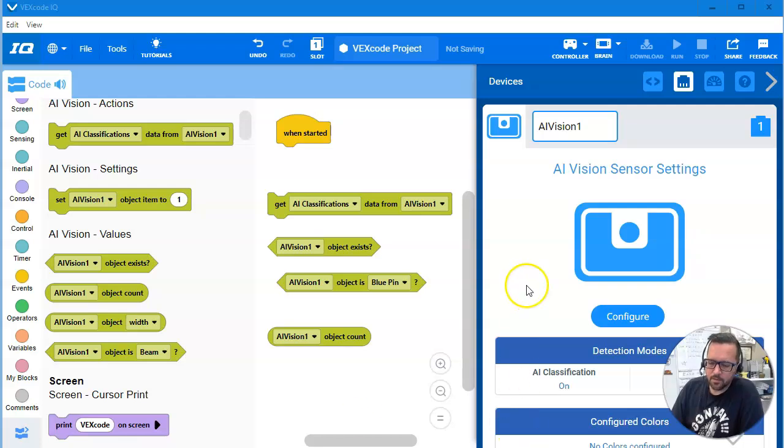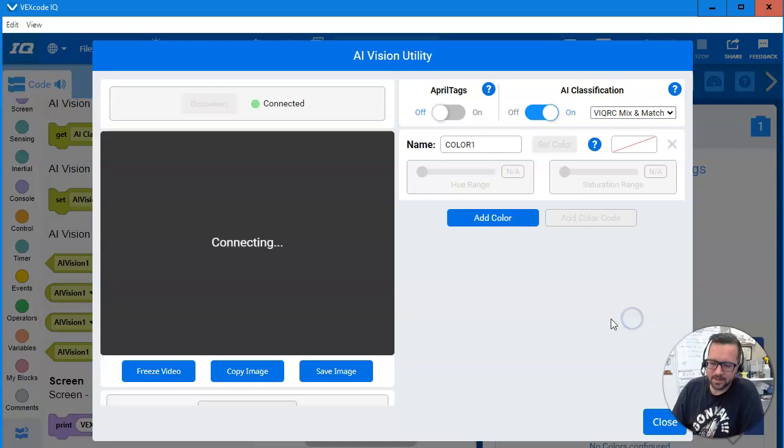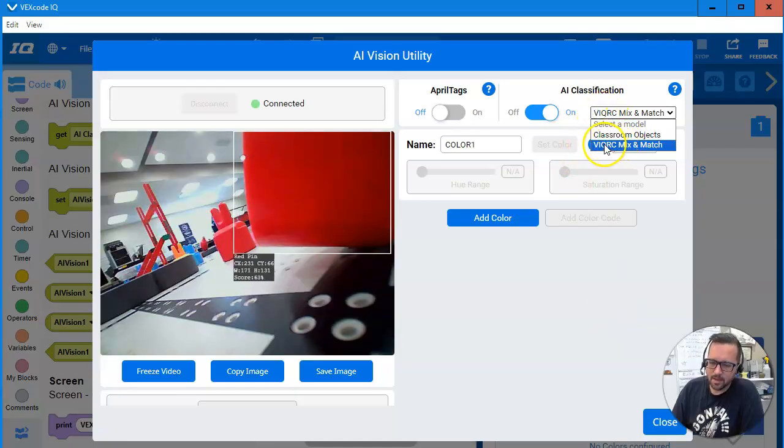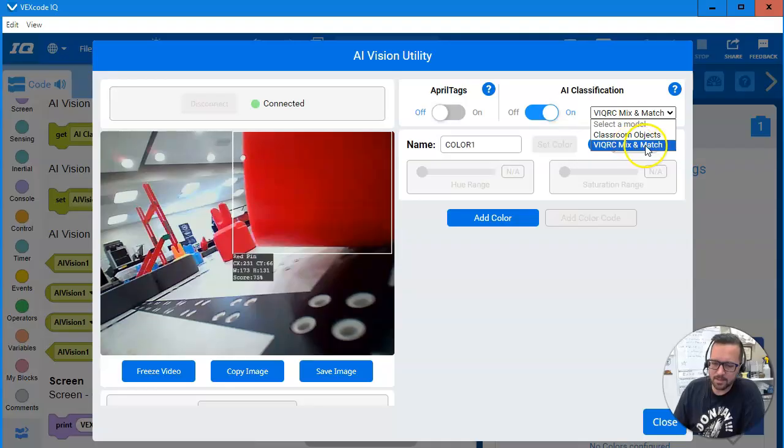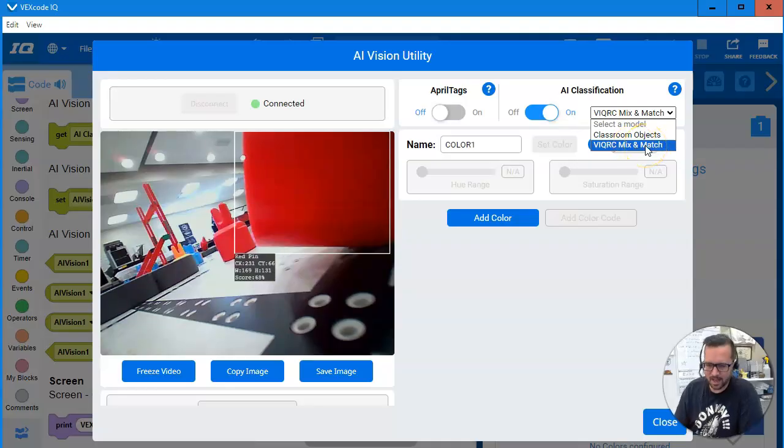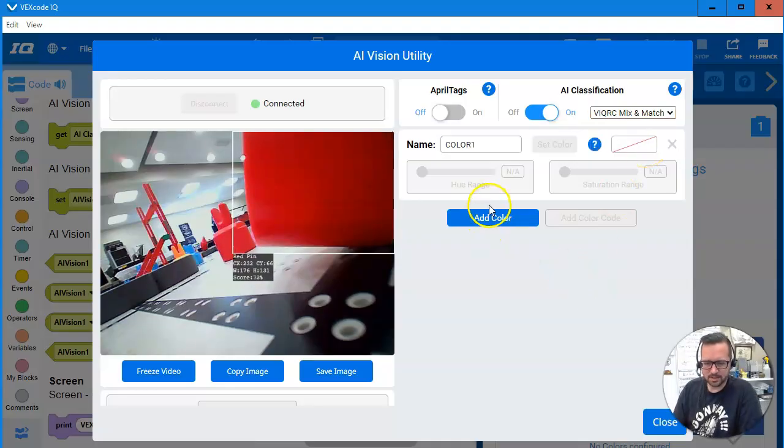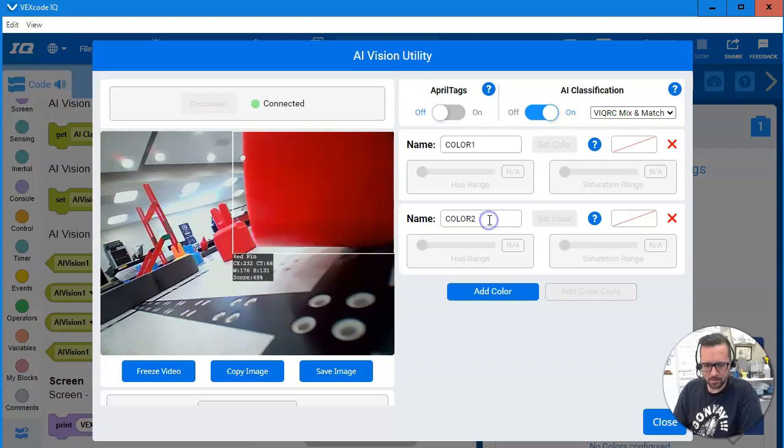Alright, we got a new VEXcode IQ today. Configure, and this is our new friend right here. We have VIQRC Mix and Match AI Model. Let's go!